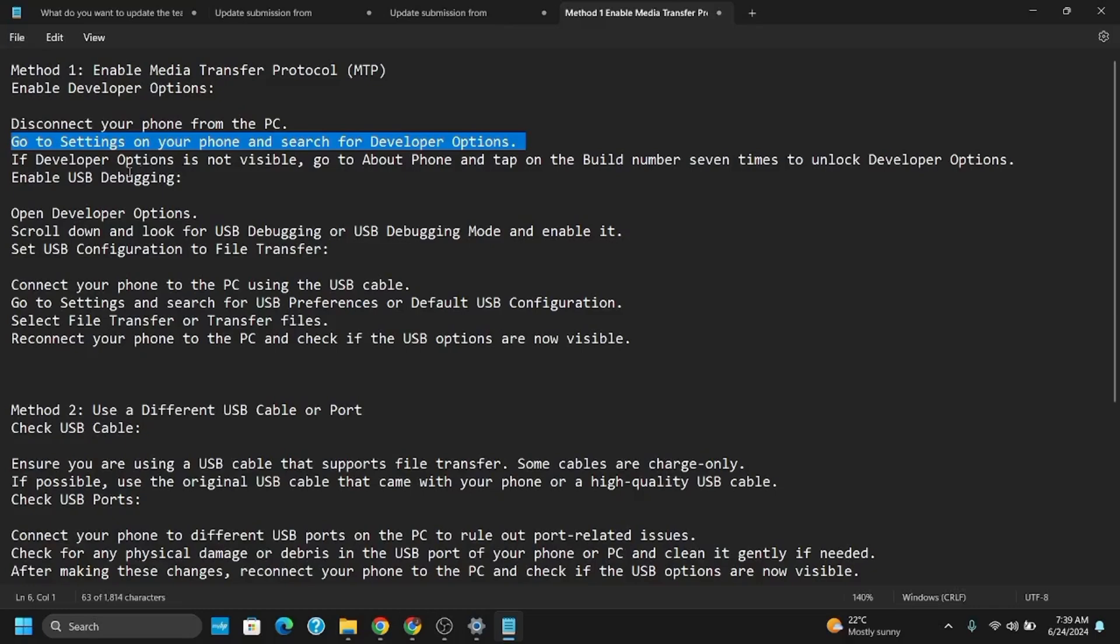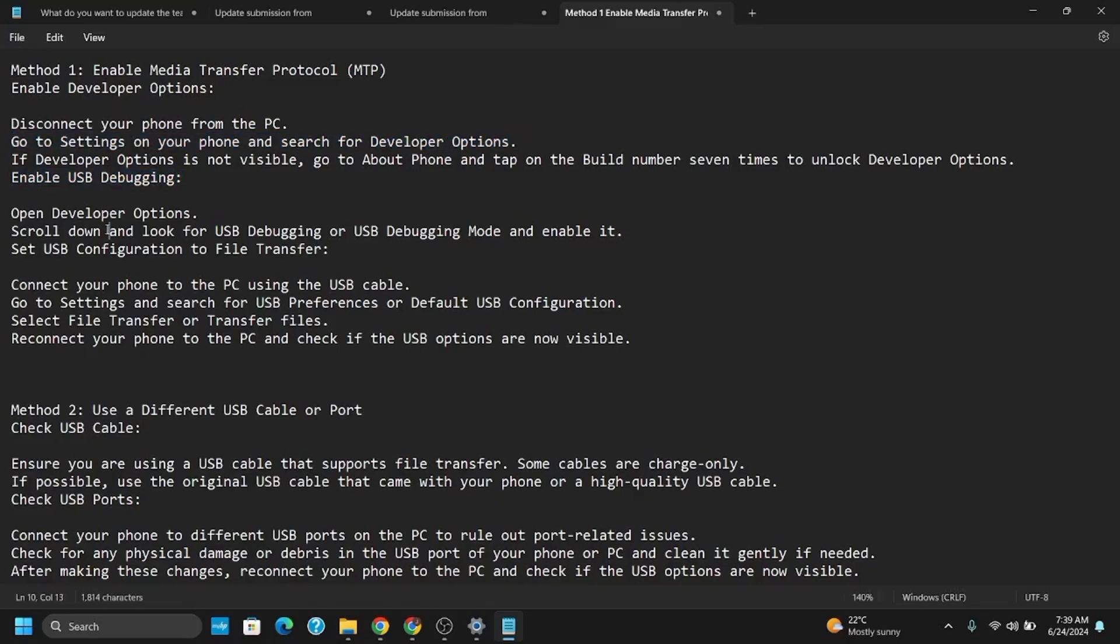After that, enable USB Debugging. For this, open Developer Options, scroll down and look for USB Debugging. After that, set USB Configuration to File Transfer.